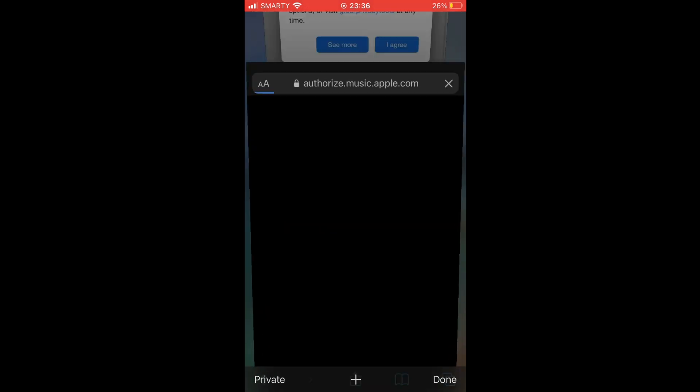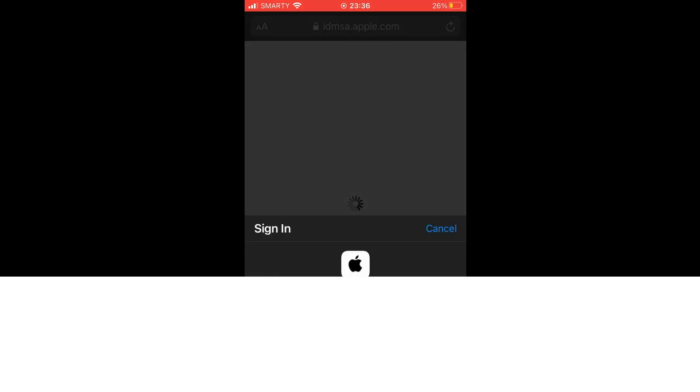Then you might potentially need to log in to your Apple account if you're not logged in already, so go ahead and log in with that.